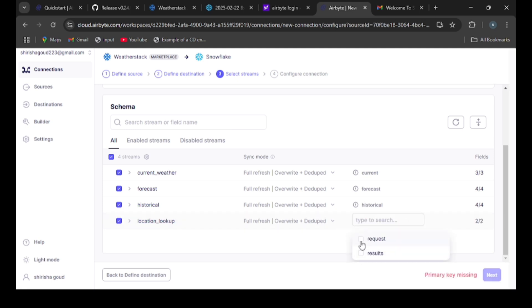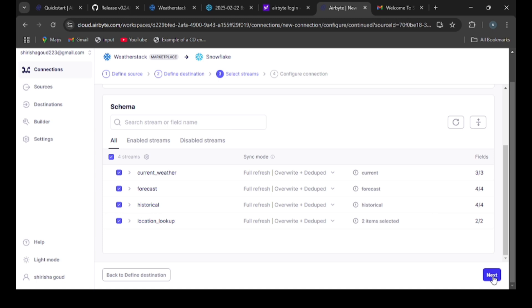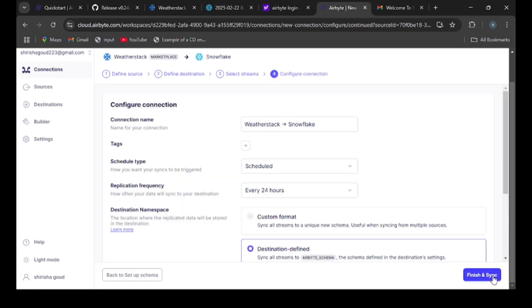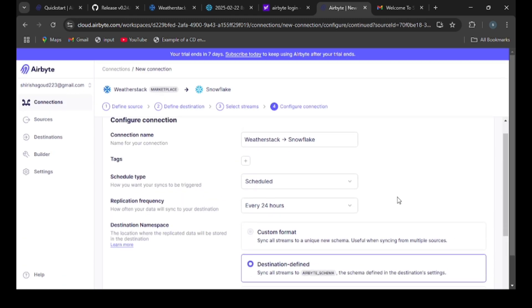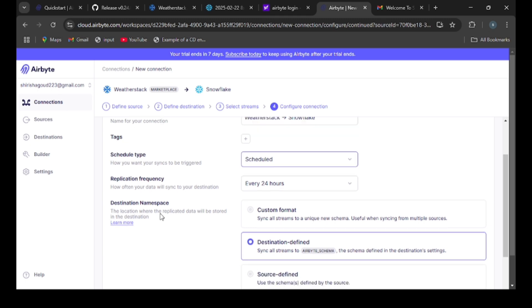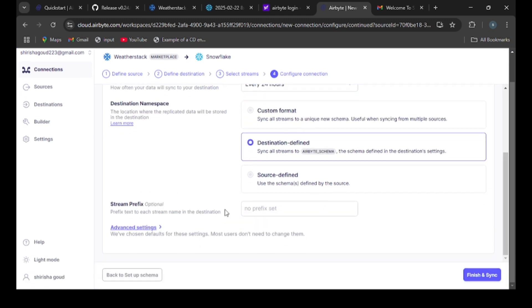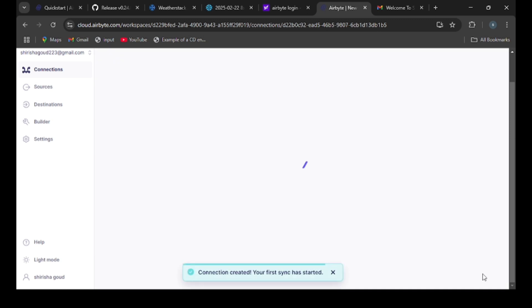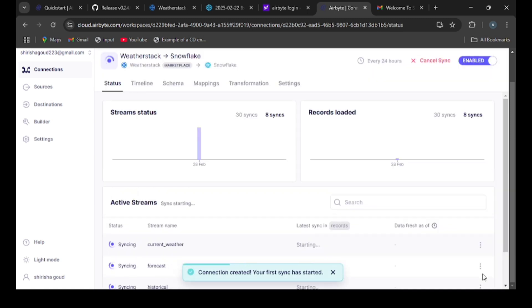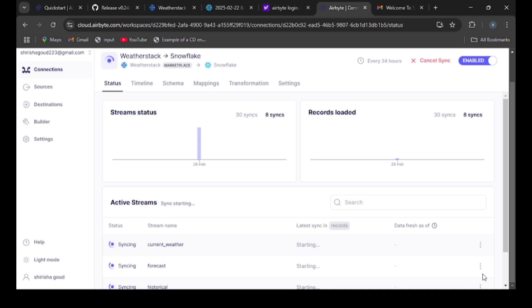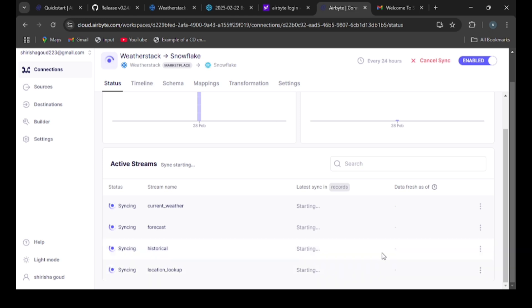Once after selecting the data, we need to click next. This is the configure connection screen. Come to the bottom right side and click on the button 'finish and sync'. It takes time for syncing. Once this is done, our WeatherStack API data will be transferred to Snowflake.